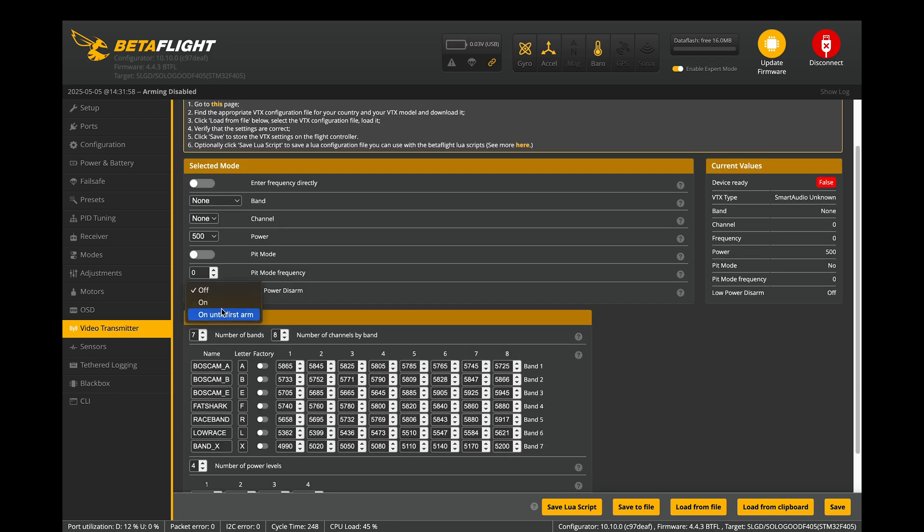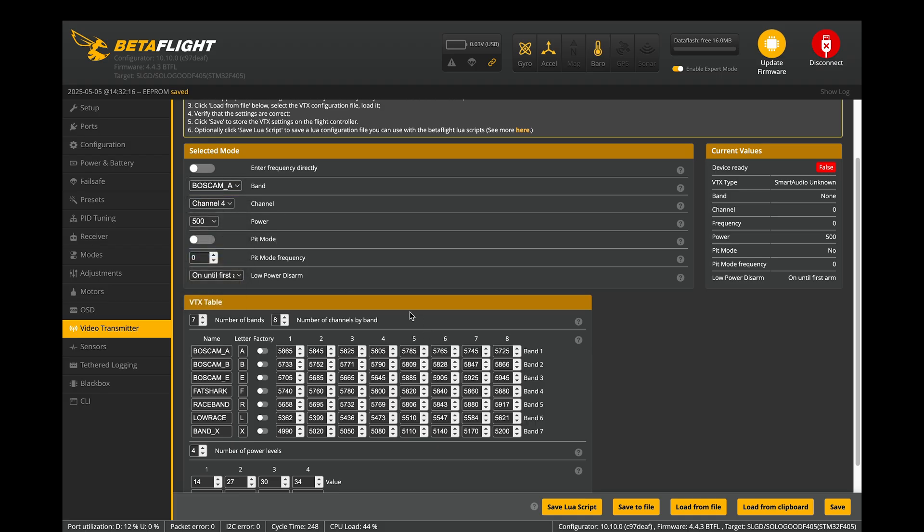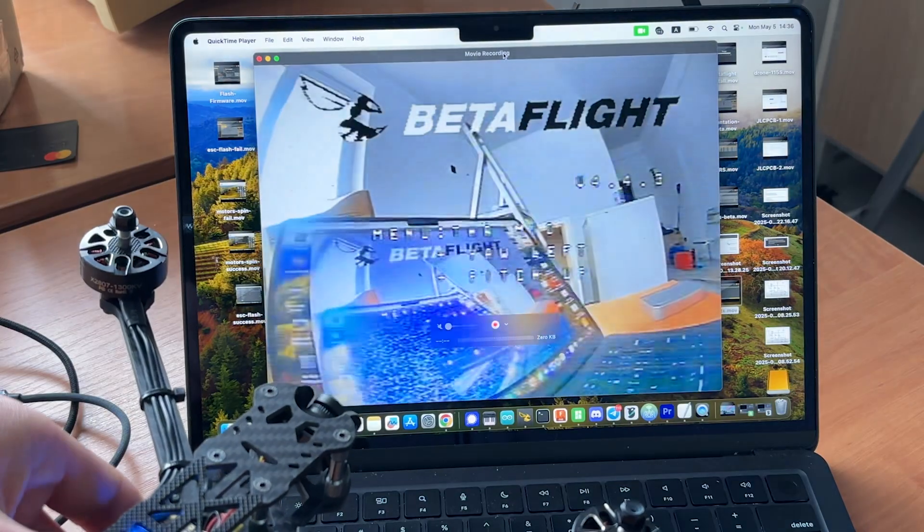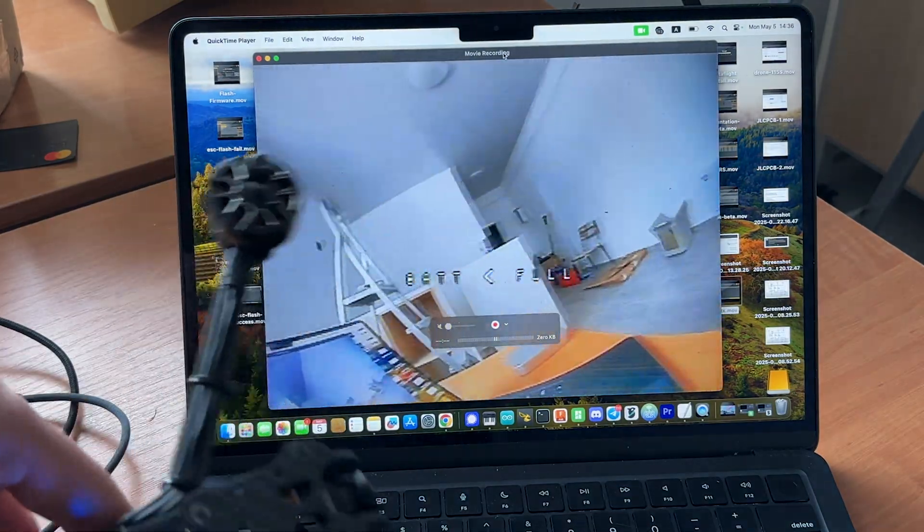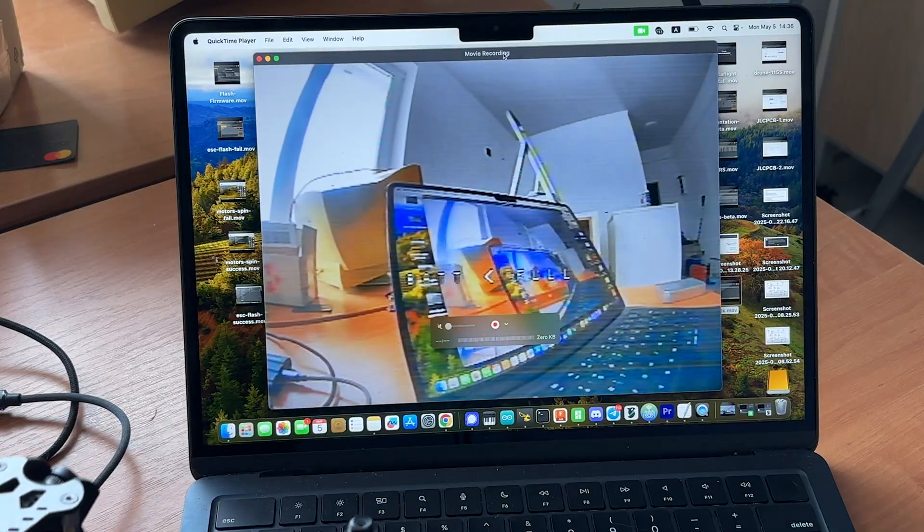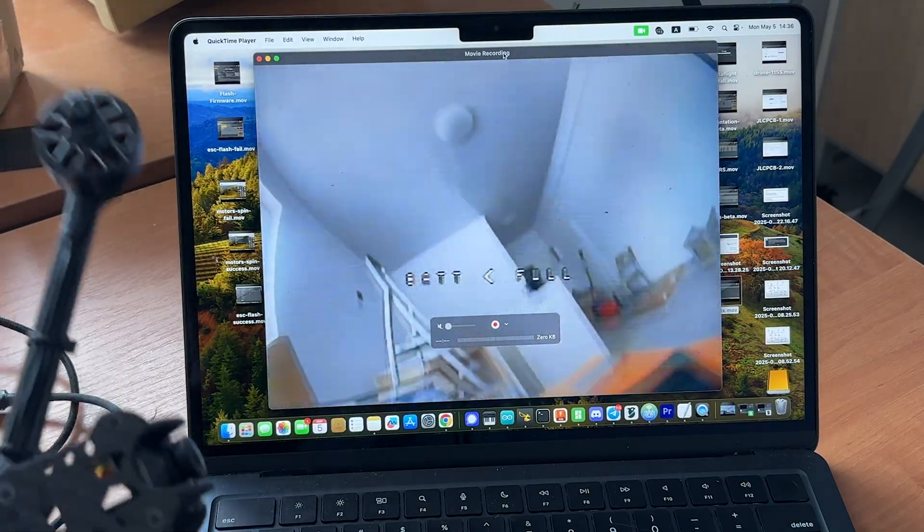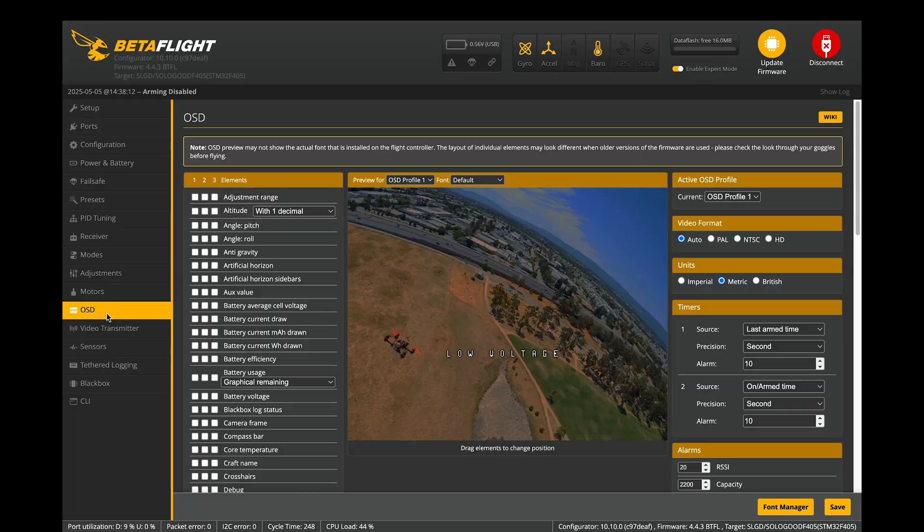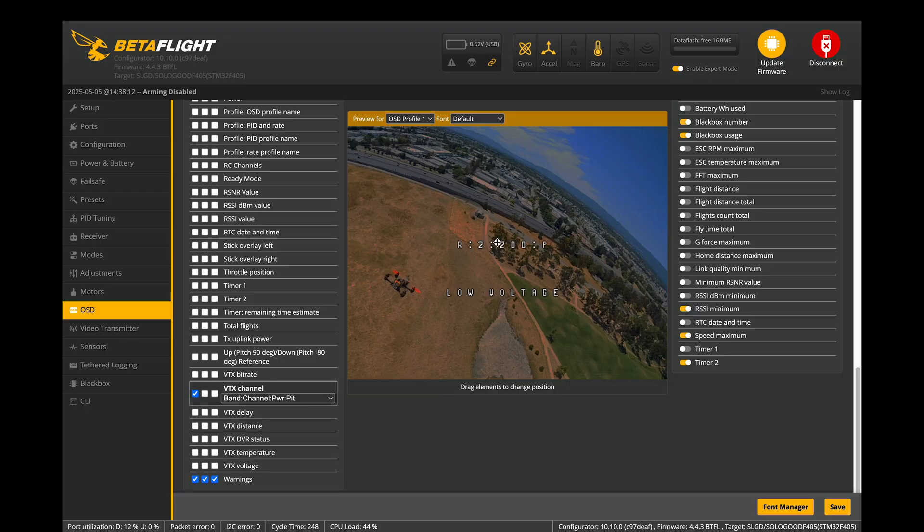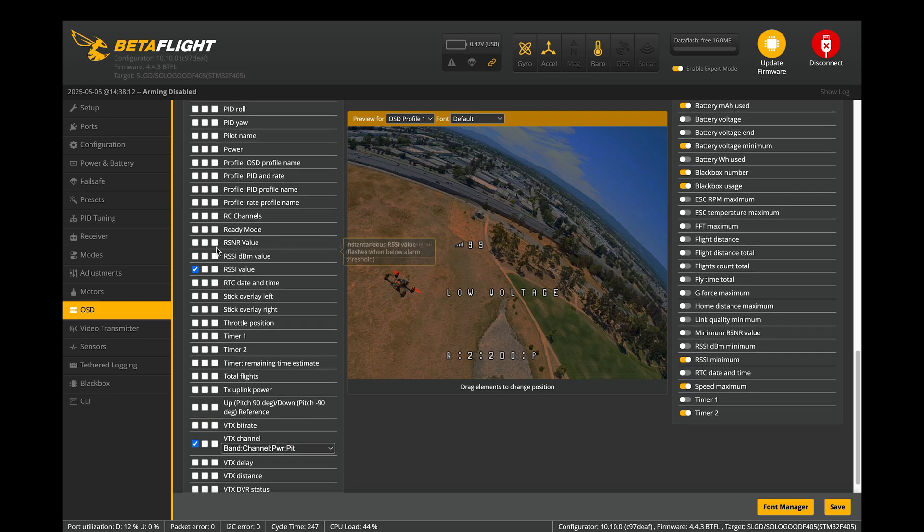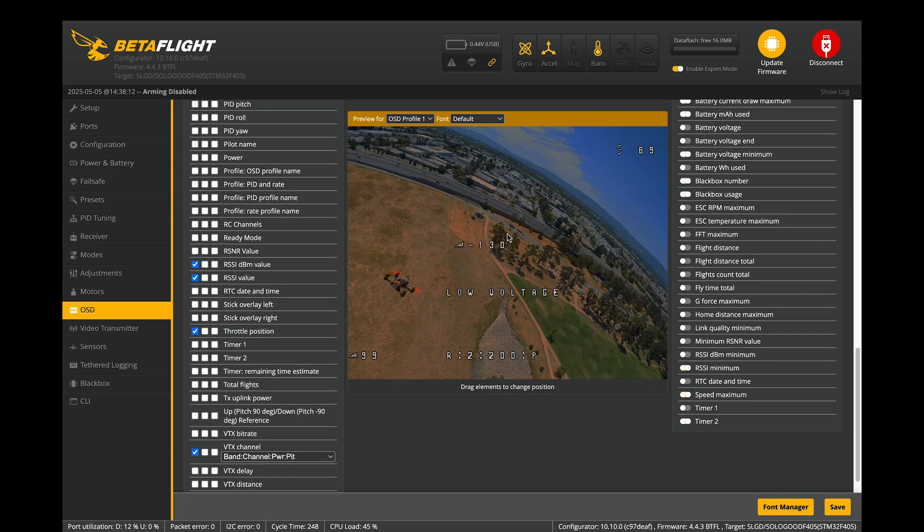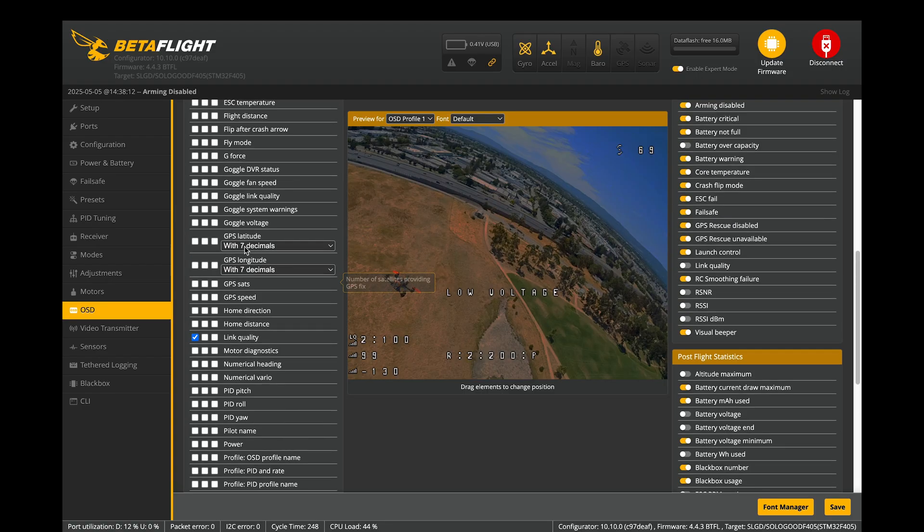The only adjustment I made here was changing low-power disarm. Now let's change the channel to A4 and test the video. You may notice there are no information showing on our screen. We can fix it in our OSD tab. Here you can enable whatever feature you want and drag them into any space in our on-screen display. I recommend always enabling RSSI and link quality, so you can always monitor radio connection, as well as battery voltage. The rest of settings are optional.